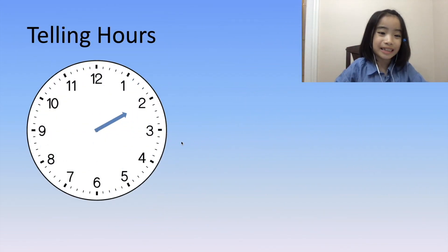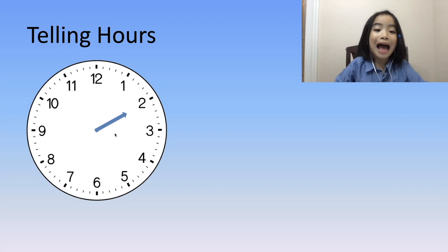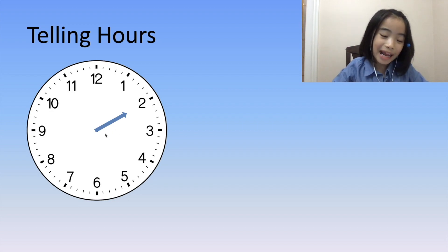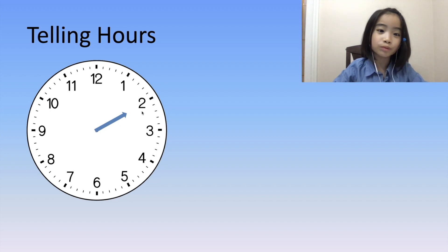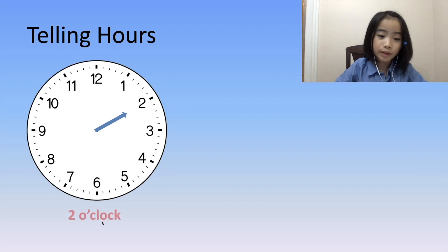First, let's focus on the hour hand. The hour hand is pointing to 2. So basically, it's 2 o'clock.